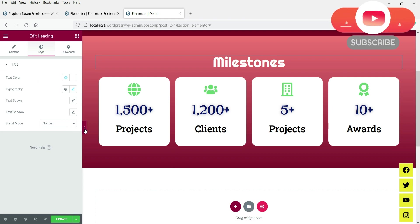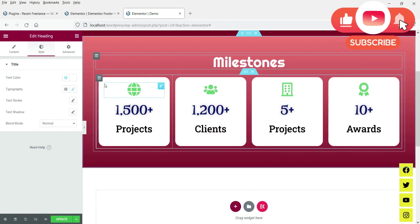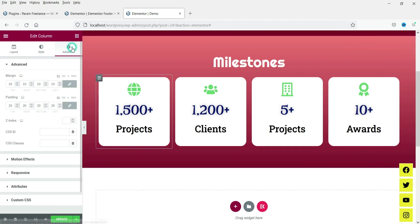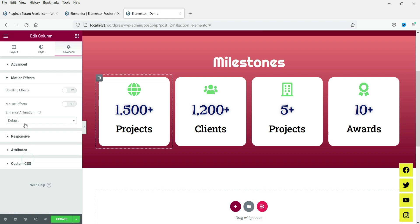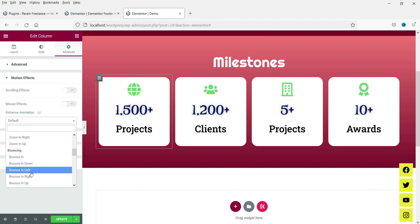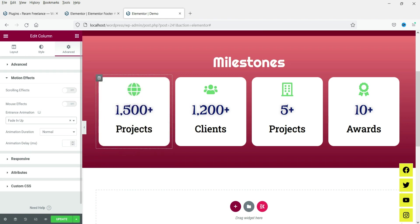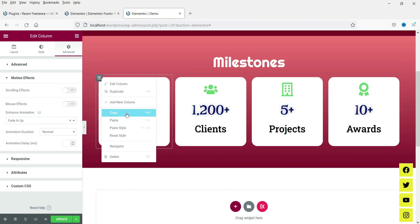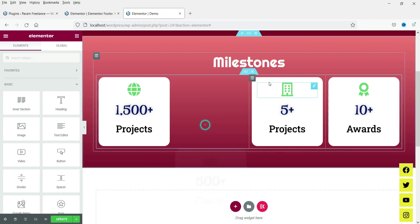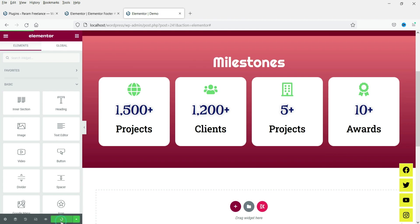Now let's add some animation to the columns. Go to the column, then the Advanced tab, then Motion Effects, and change the animation to 'Fade In Up'. Do the same for all other columns by copying and pasting the style. Then click Update to save.